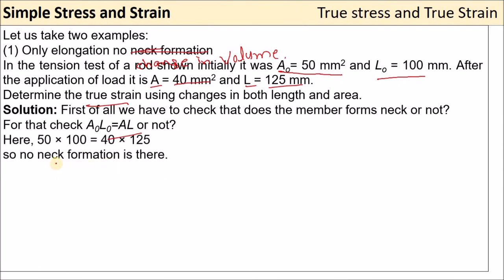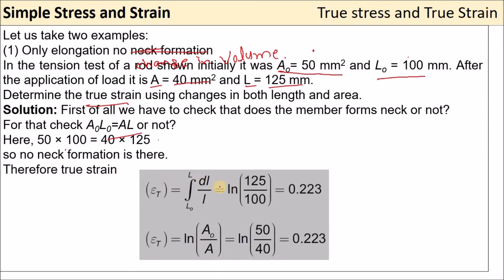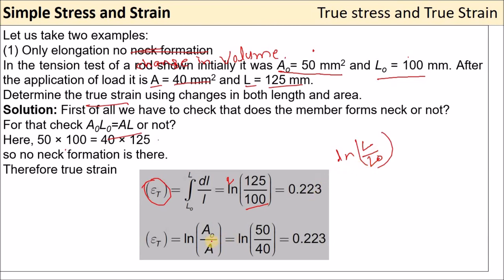Checking: 50 × 100 = 5000 and 40 × 125 = 5000 — both are equal, so no neck formation, no change in volume. Therefore true strain μ_t = ln(125/100) = ln(l/l₀), and also ln(A₀/A) = ln(50/40). Both formulas give the same answer: true strain = 0.223.